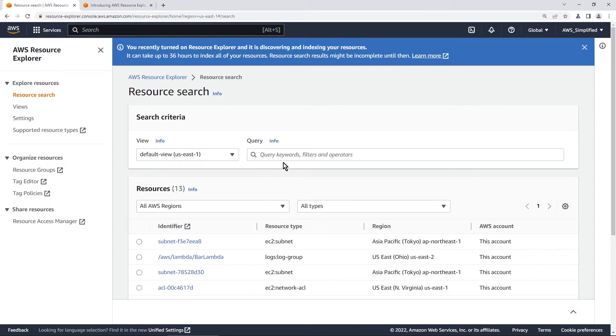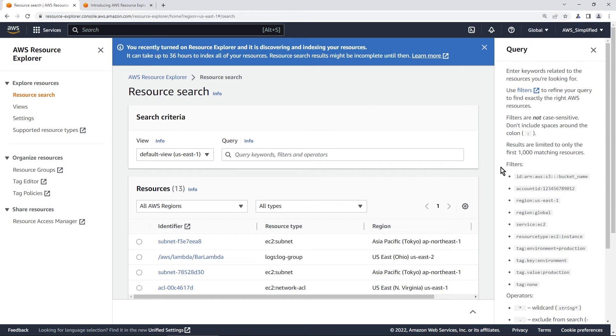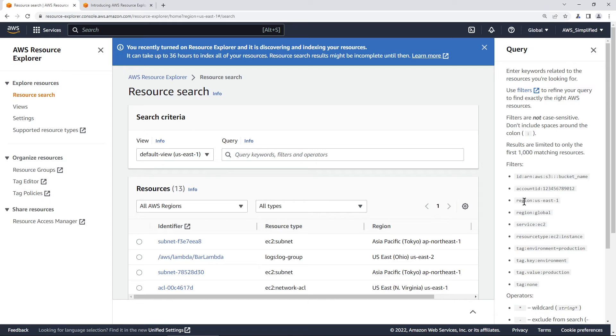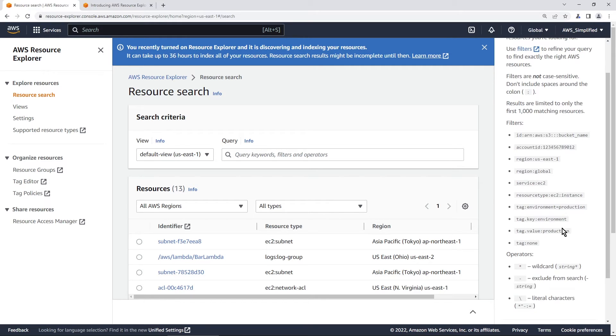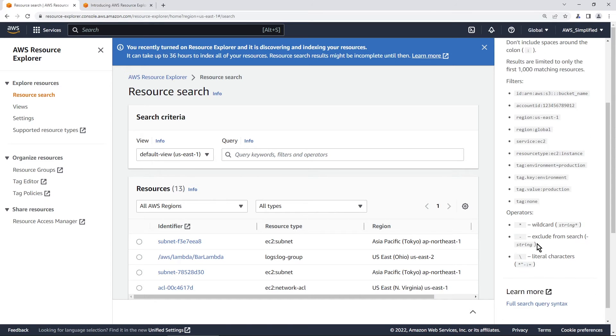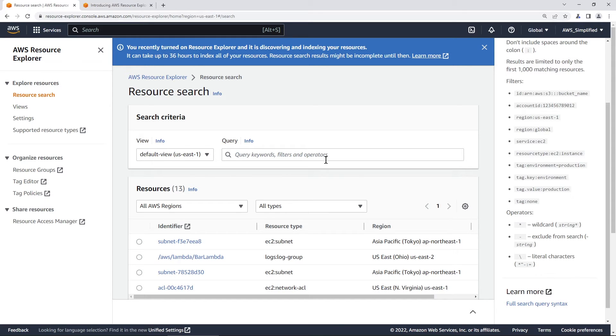And so you can do a whole bunch of stuff here using the query search box. And you can click on the info button here to see a little bit more. So you can use different types of filters. So you can search for specific ARNs, specific account IDs, specific regions, specific services. You can also use things like wildcards. So say, give me all the things that match this pattern or give me all the things that exclude this pattern. Lots of stuff that you can do here and make this really easy to find stuff really quickly.